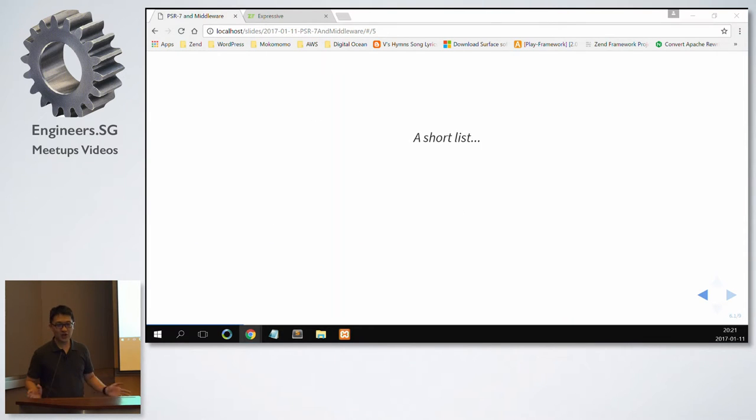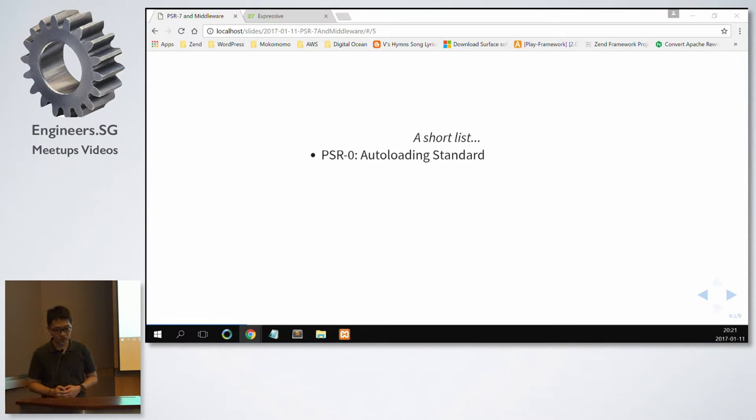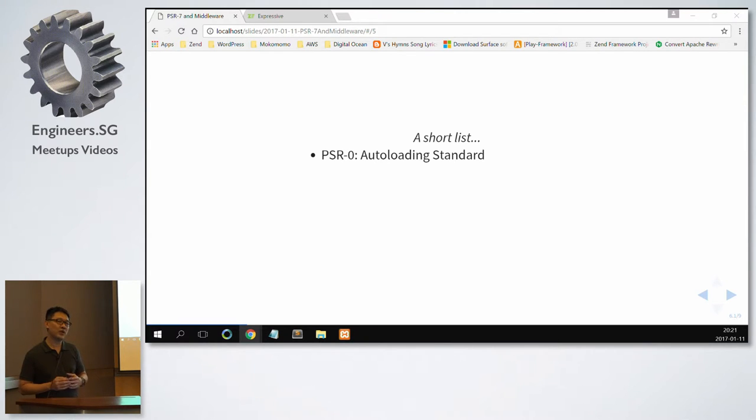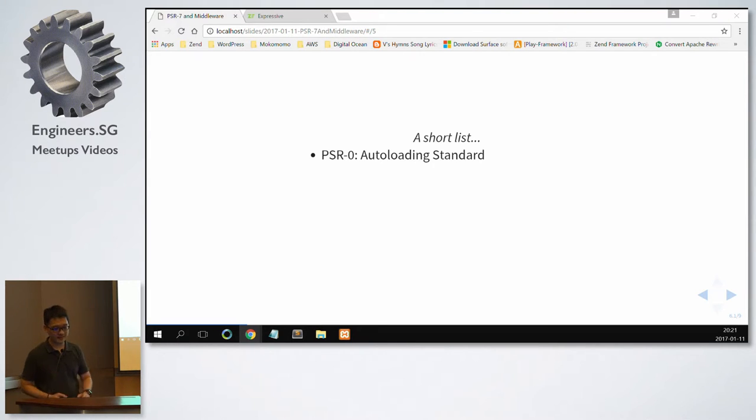Just a short list of what are the things that they recommended. PSR-0, which is the autoloading standard. So this one helps to ensure that we can use a component from Zend framework and use it in a Symfony framework project because they have a common autoloading standard.